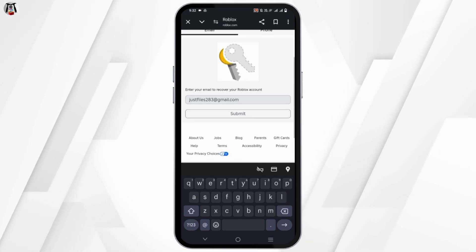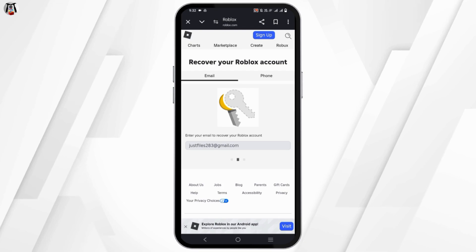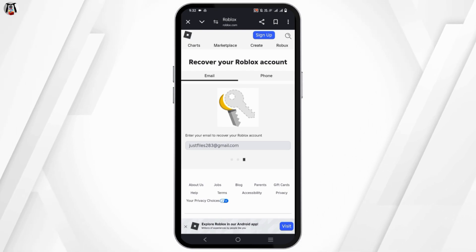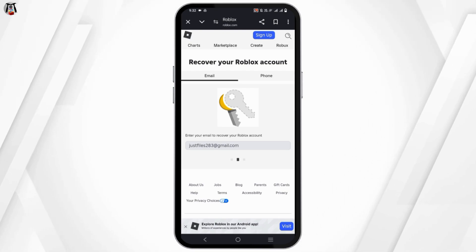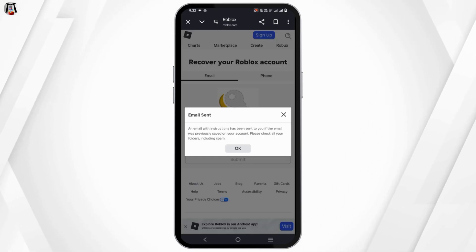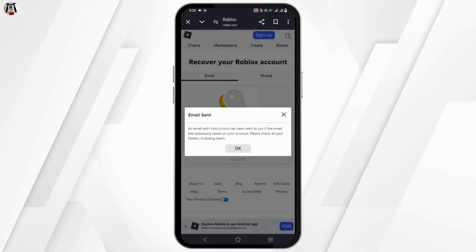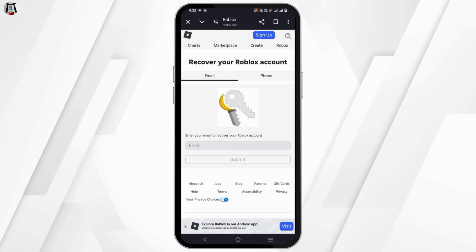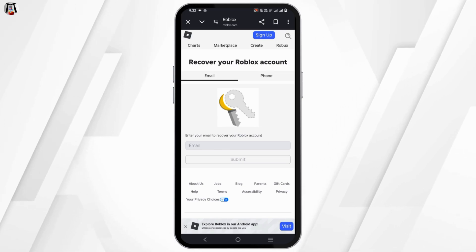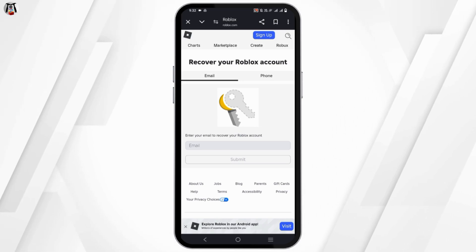Once that is done, tap on submit. Now, if you have entered your email address, you will receive an email along with instructions to reset your password. Wait for a few seconds to receive the email.